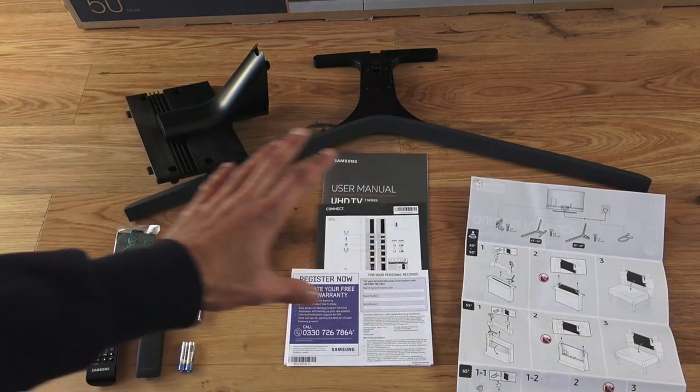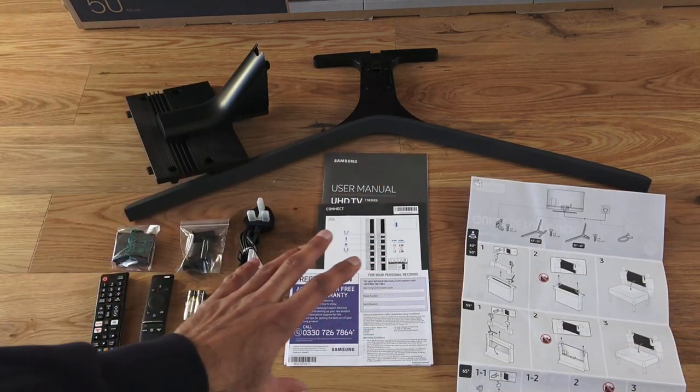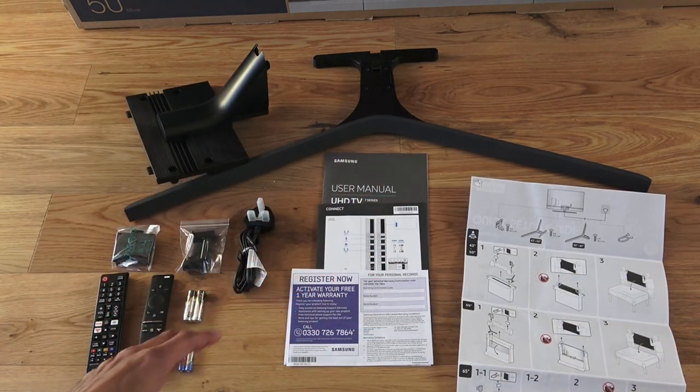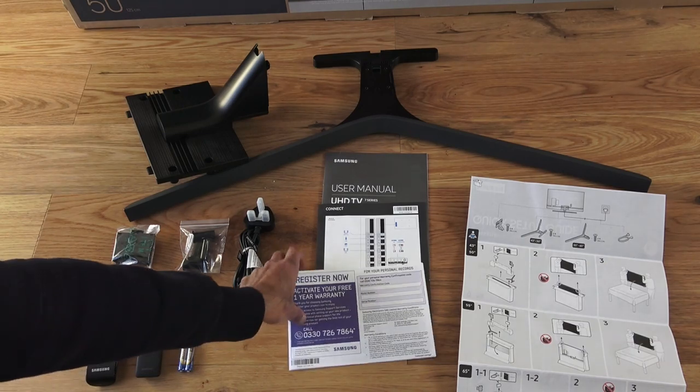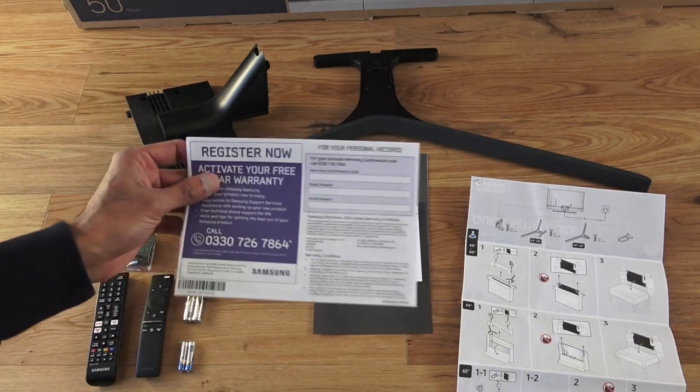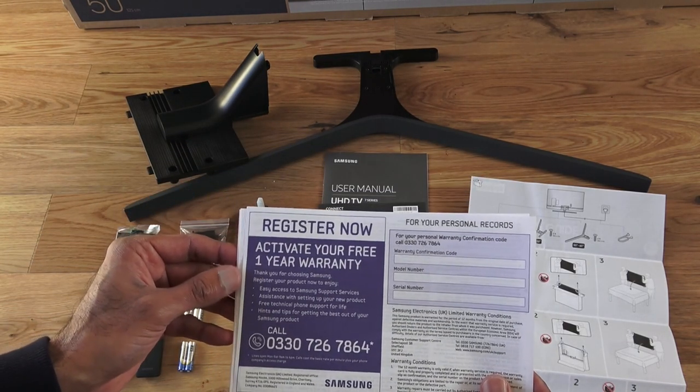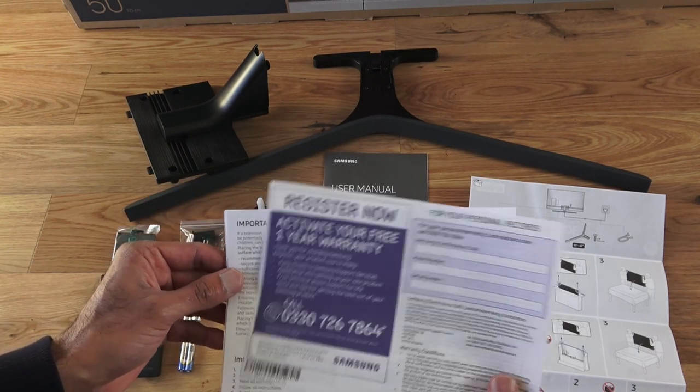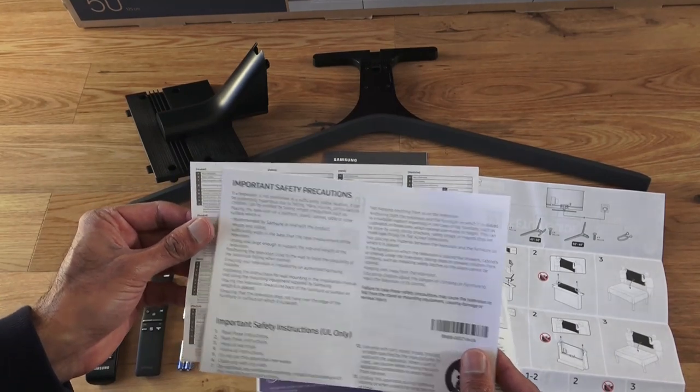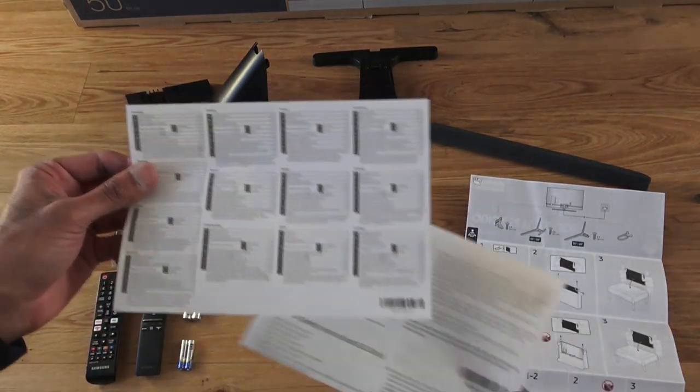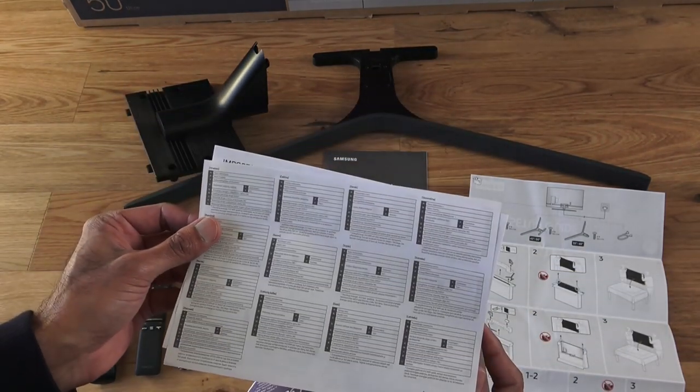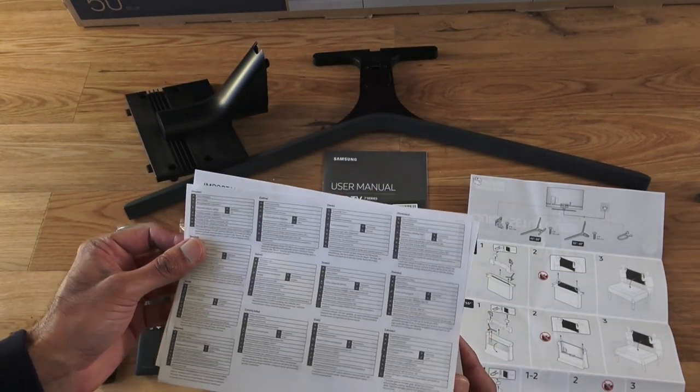So I've laid out everything you get in that bag. So register now, activate your one-year warranty, safety precaution document there, and some details here. It looks like it's multi-language.